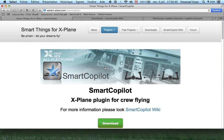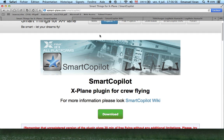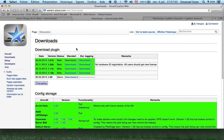I decided to make a tutorial on how to connect and fly with this plugin, as some people are struggling to make it work. Once you are on the Smart Copilot web page, you go to the Smart Copilot wiki page and you get this.